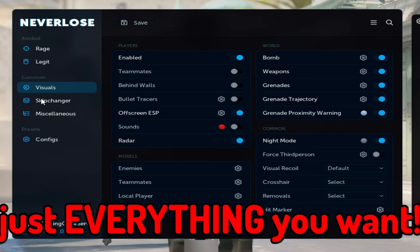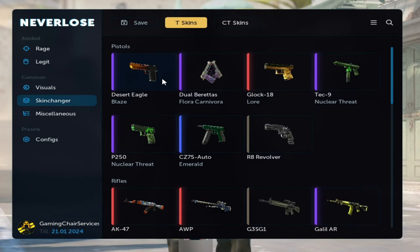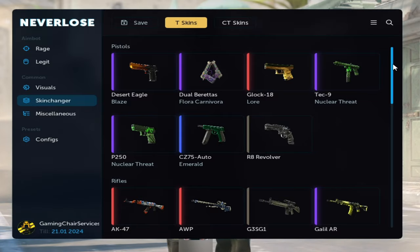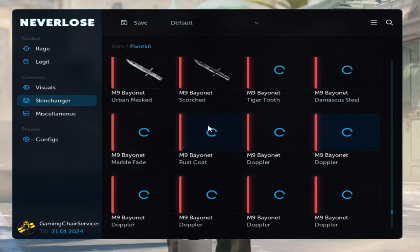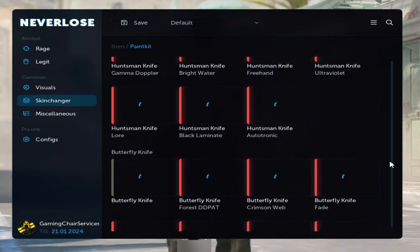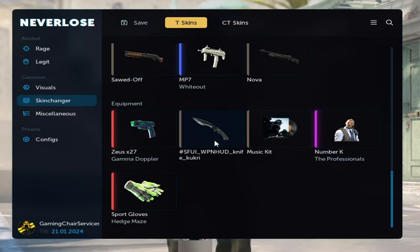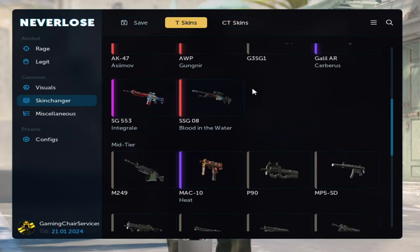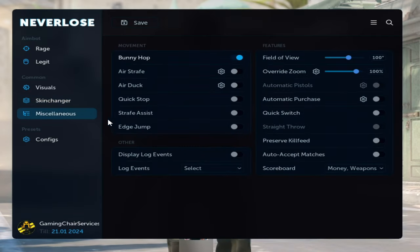Here in the skin changer section, of course you can choose your skins you want to see, like for example knives, or even knives which aren't available in the game. Look at this, this knife isn't available in the game, and of course every skin you want to use.